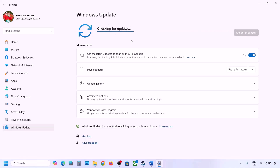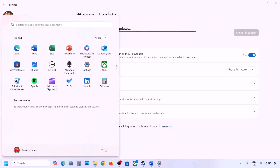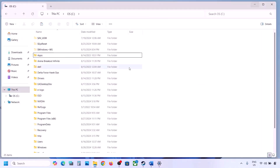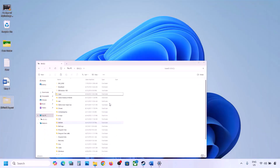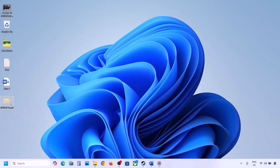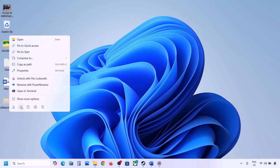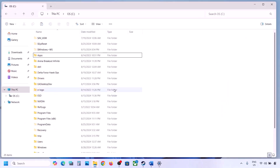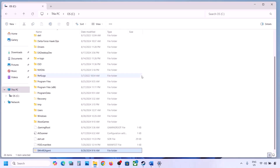If the update installs successfully, restart your computer and you're done. Once the update is complete, you can copy or cut the WinREAgent folder from the desktop and put it back to the C drive.